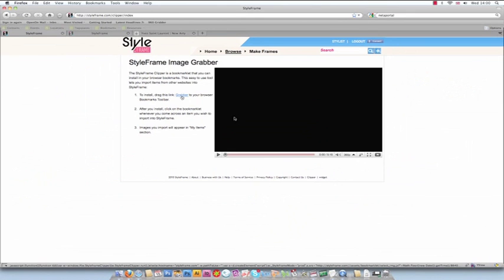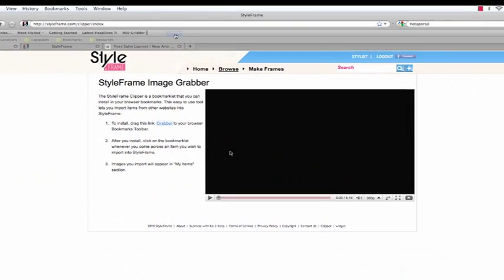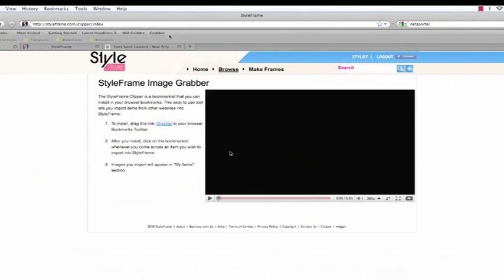Once you're in the Grabber page, drag the Grabber link to your browser bookmarks toolbar. Now you're ready to import your images.